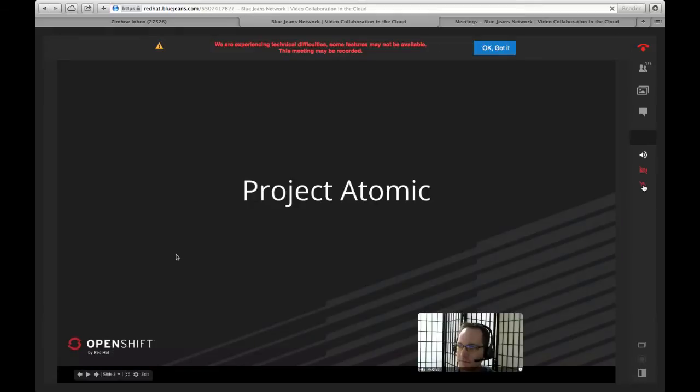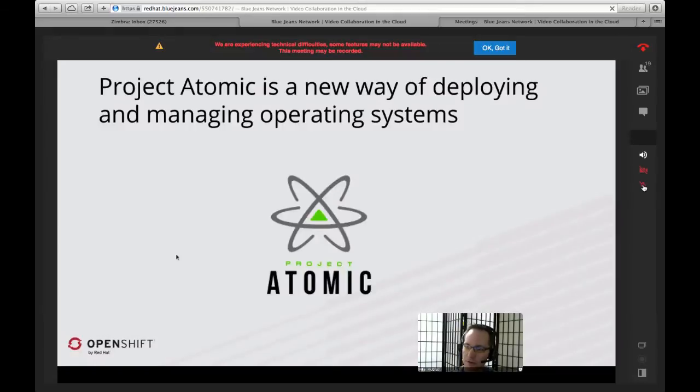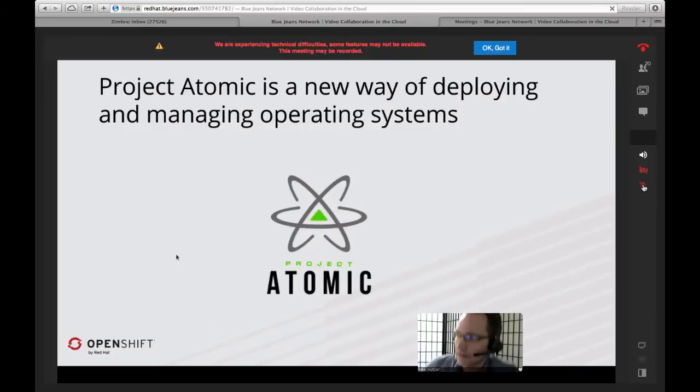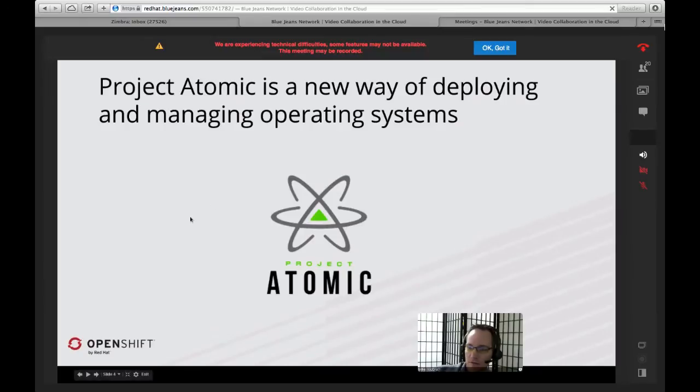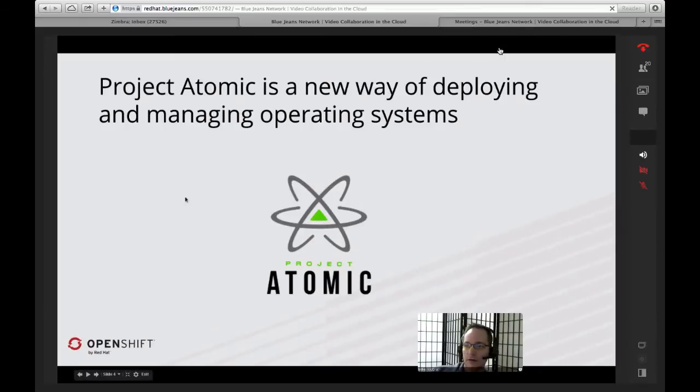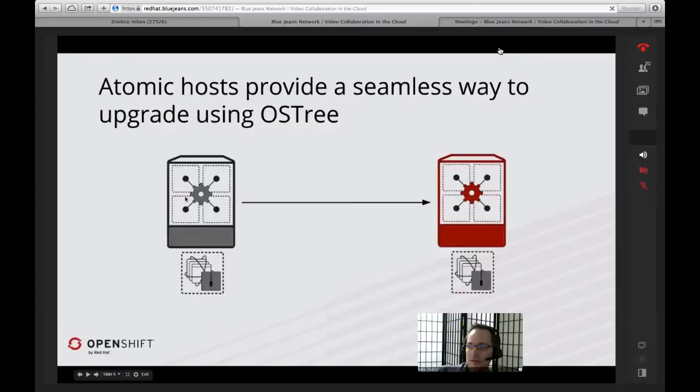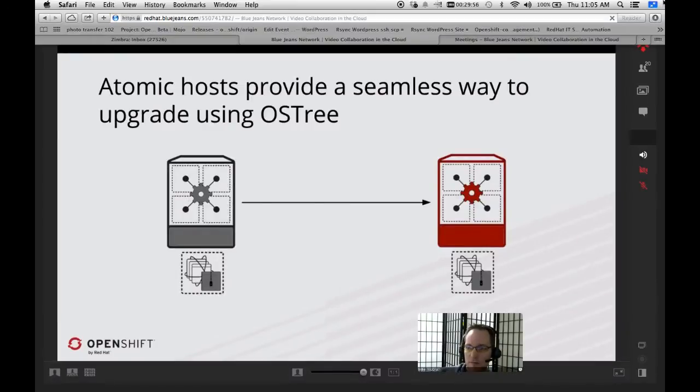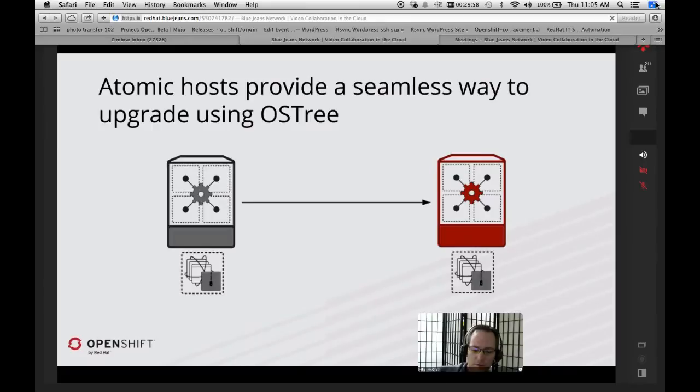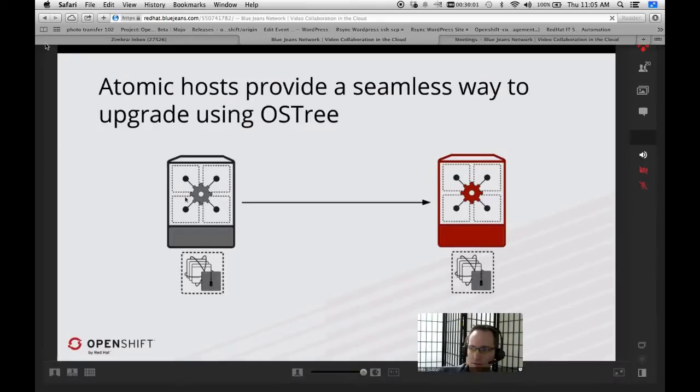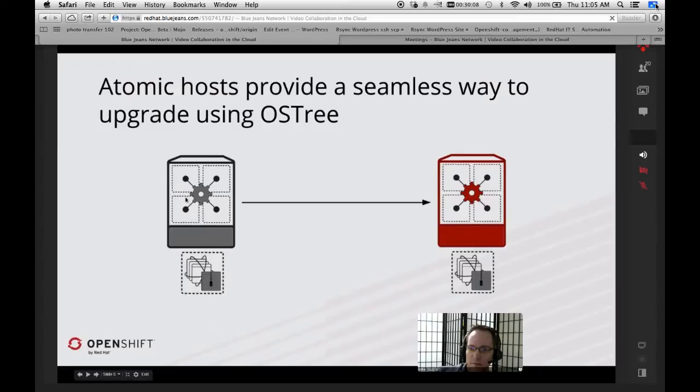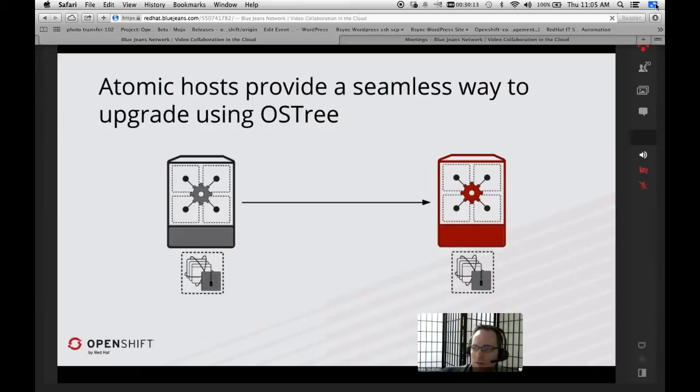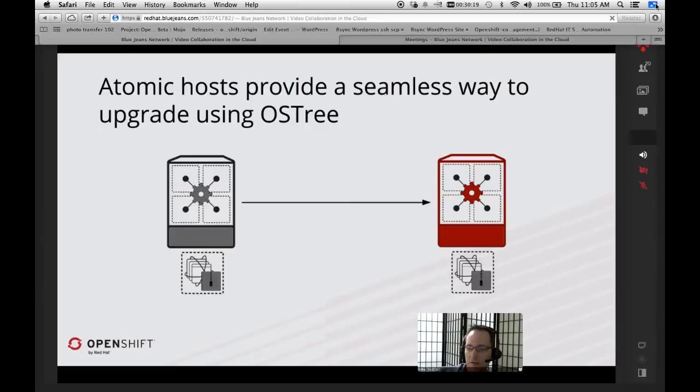I'm going to talk to you today about some of the overlap of the two and how they work together, and how you can actually take Project Atomic and Atomic hosts and very directly integrate them. First thing up, Project Atomic and Atomic hosts are a new way of developing and deploying and managing operating systems. This is not your grandma's operating system that we're creating here.